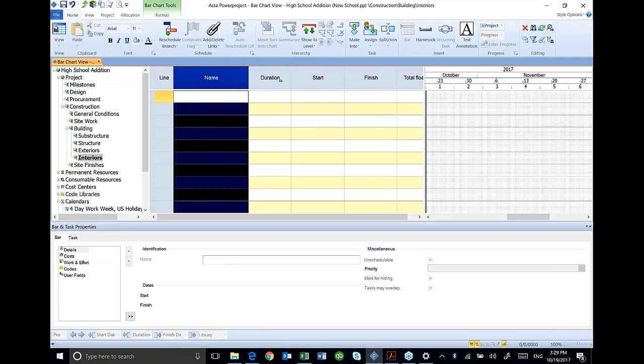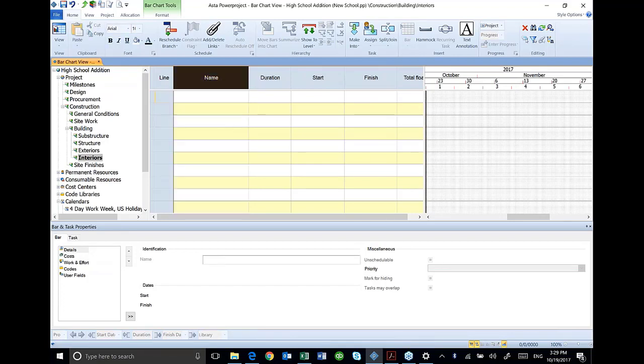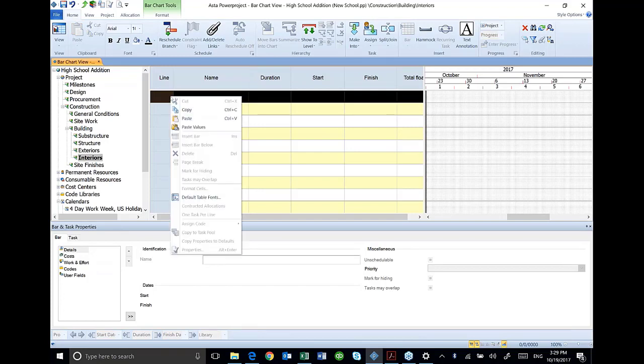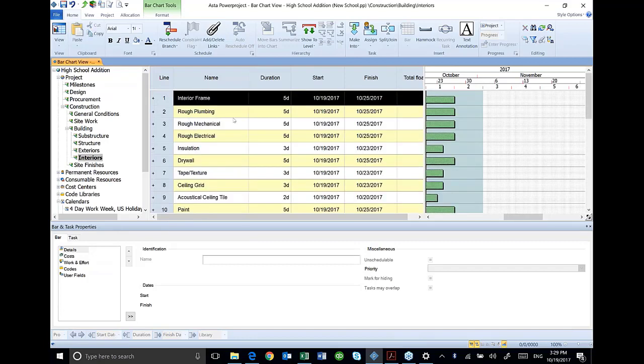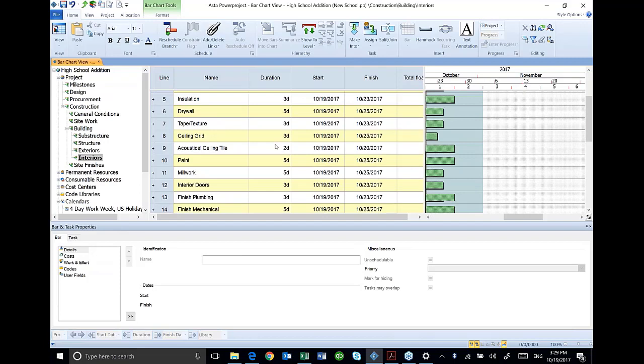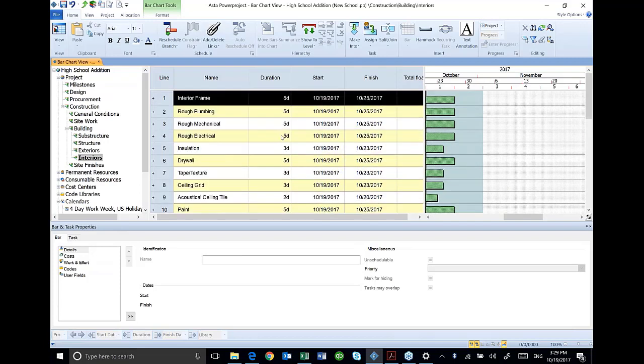So now I've got my name and duration. That's what I want to paste in here. So all I have to do is right click over here on this gray area, this gray column, and I'm going to hit paste. And there are the activities from my spreadsheet. Easy enough.